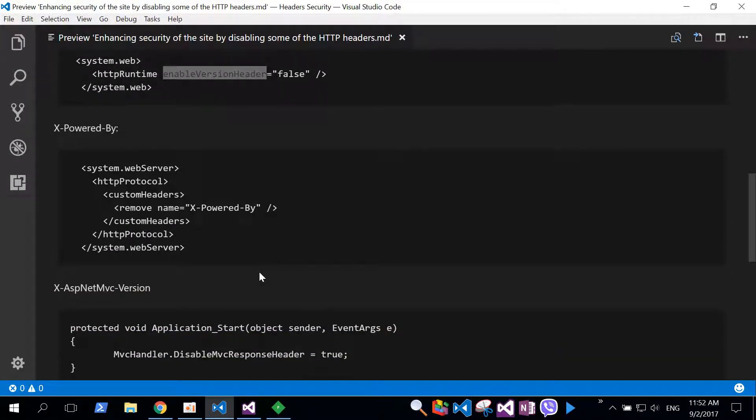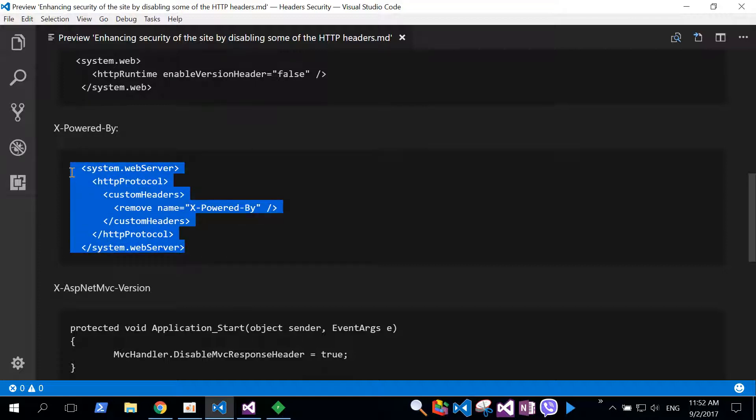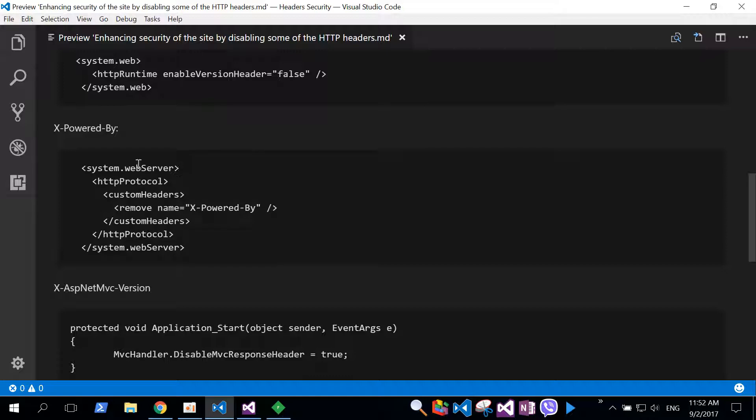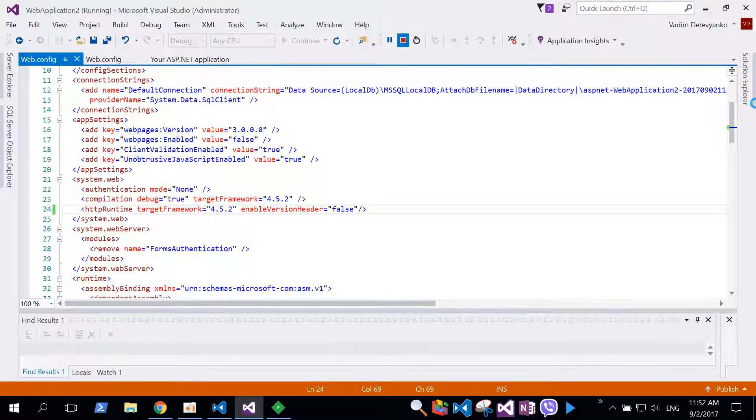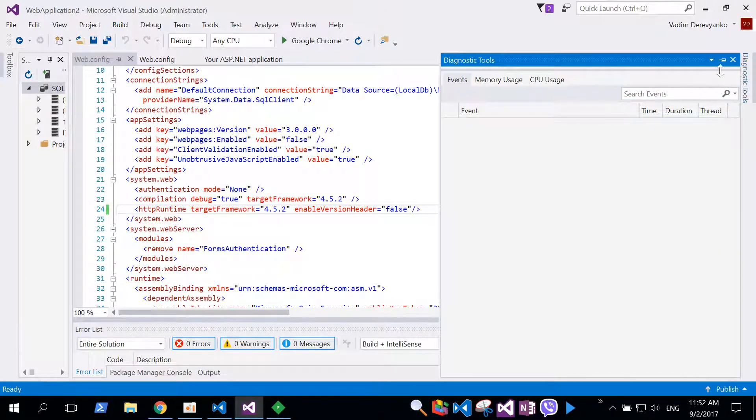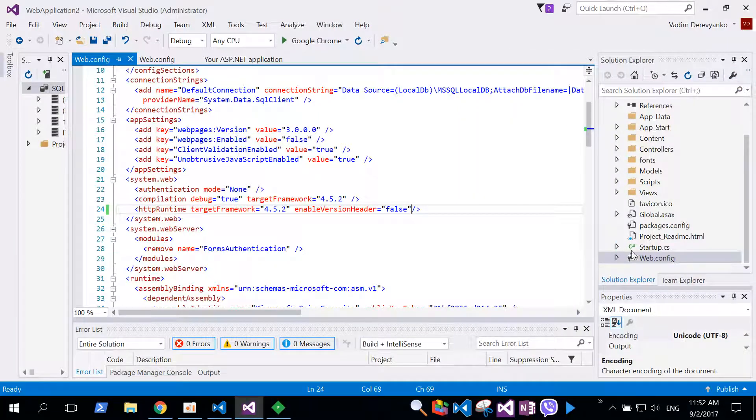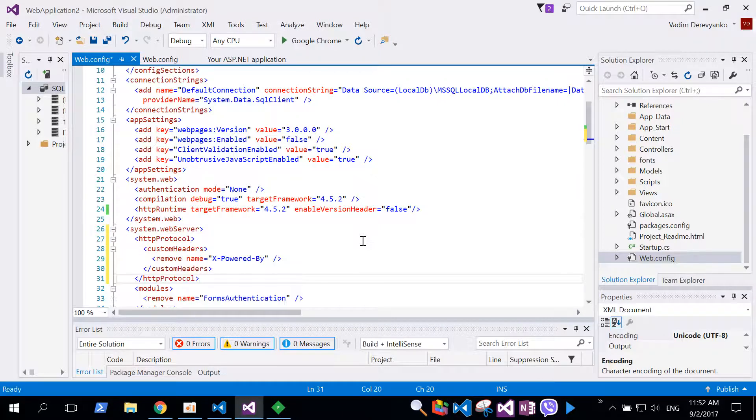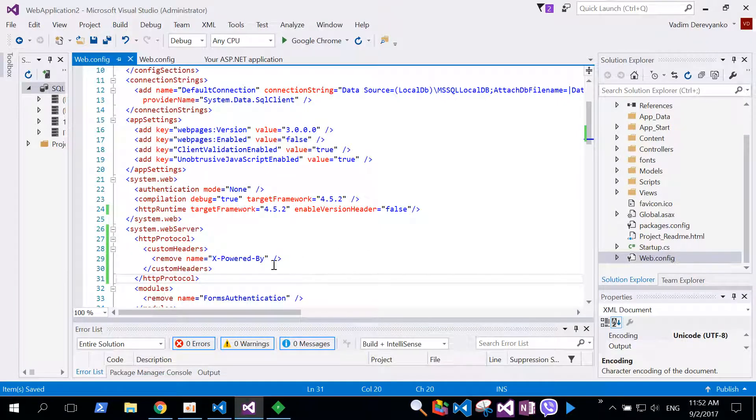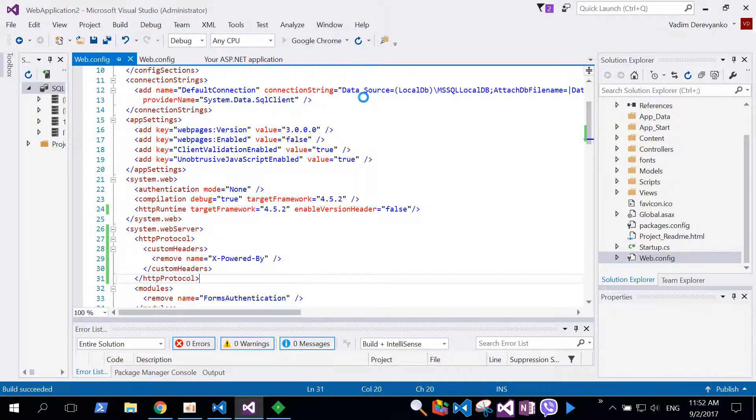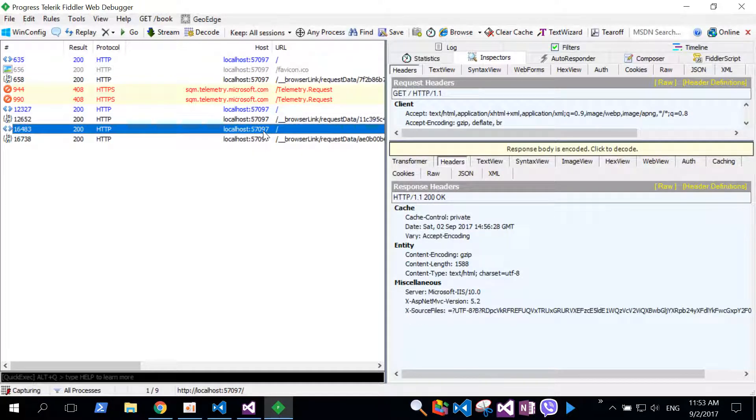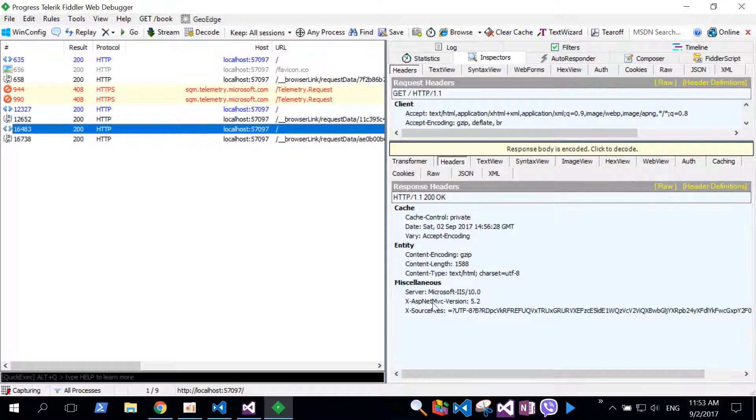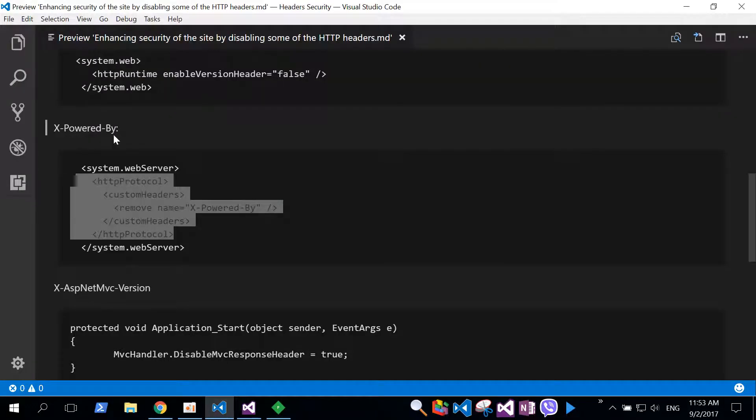Let's apply code to the remaining headers. Next header will be X-PoweredBy. We need to find system.webServer node. Inside this node we are specifying custom HTTP protocol. On HTTP protocol we should put custom headers. Inside custom headers we put remove name X-PoweredBy. We select HTTP protocol and go to our system.webServer. We put this section inside system.webServer and start our application. This is our third request and minus one header. This time it is X-PoweredBy.